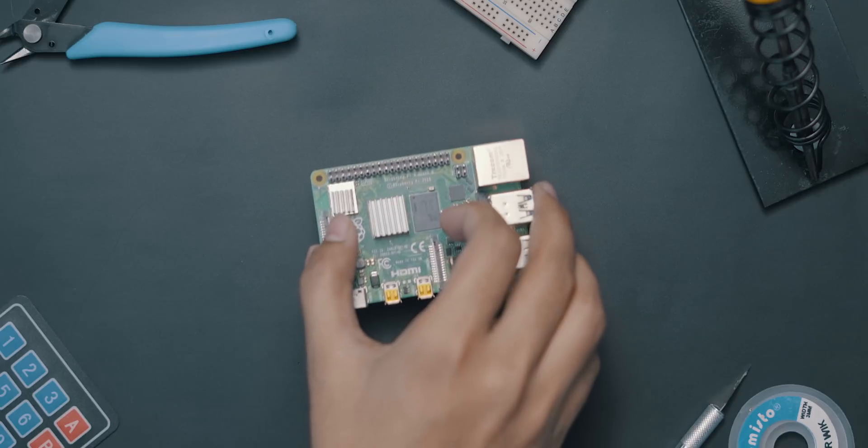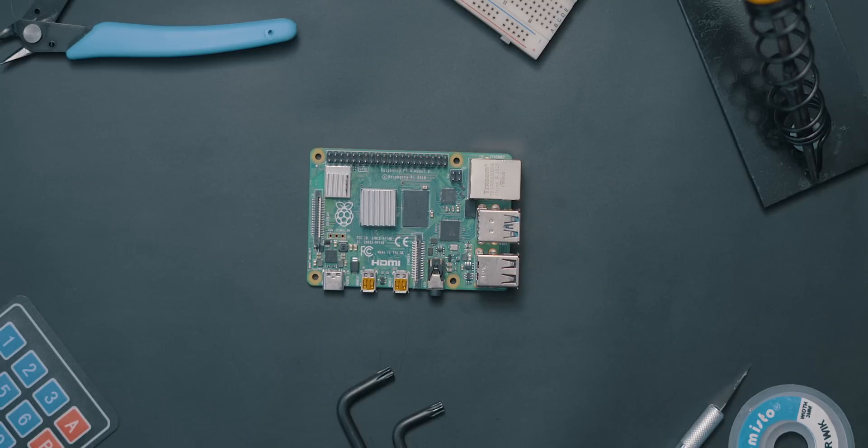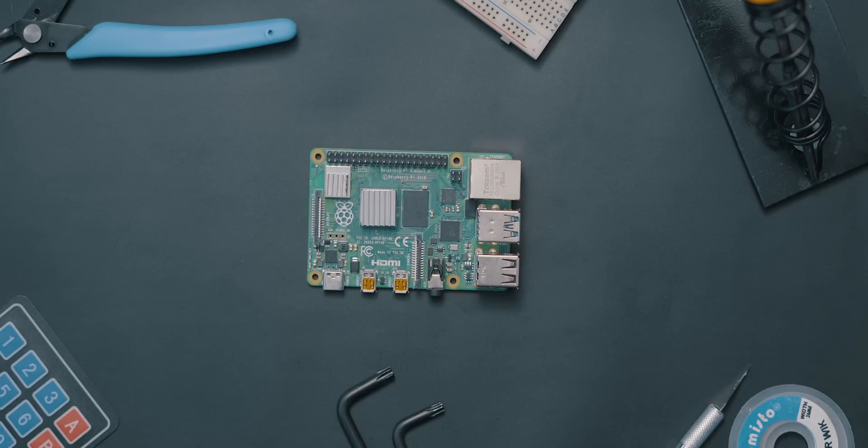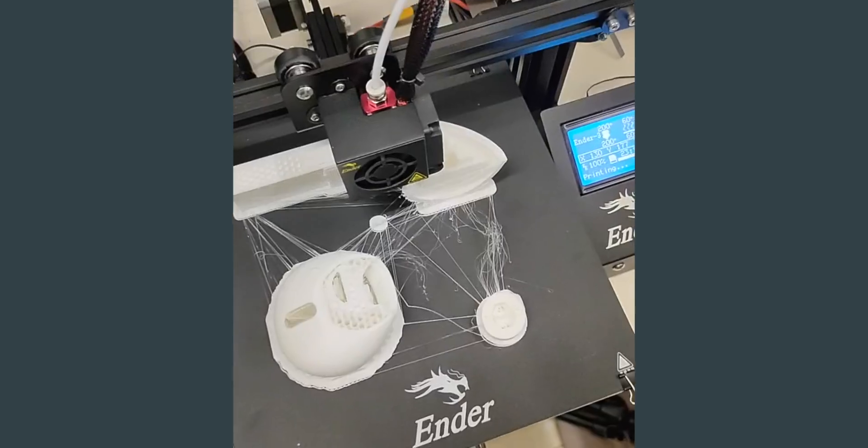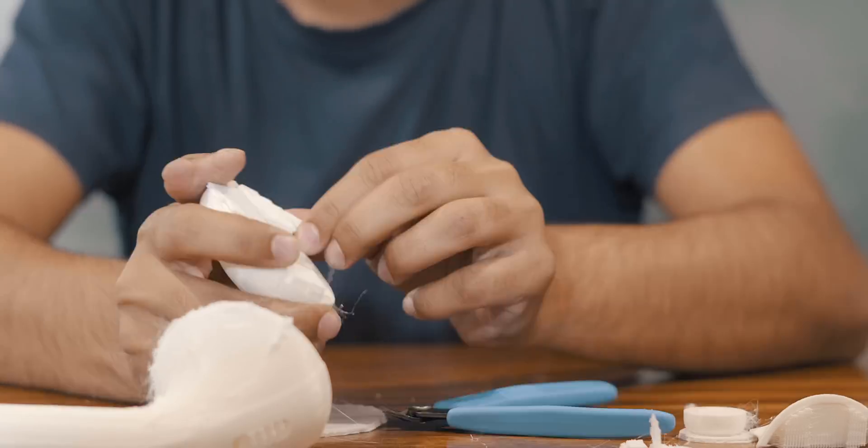After wiring everything up, I grabbed an old Raspberry Pi, ran an AirPlay server, and connected everything up and put it all in a 3D printed giant AirPod. Printing and sanding took a lot of time.